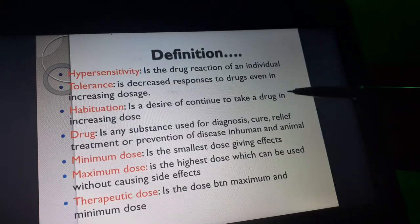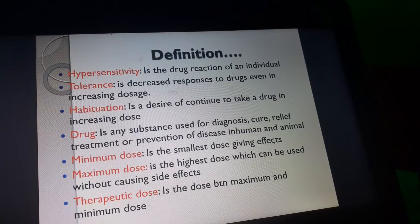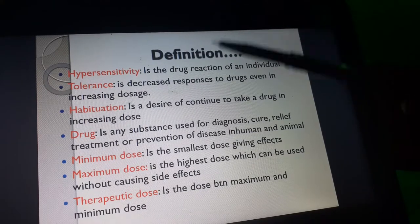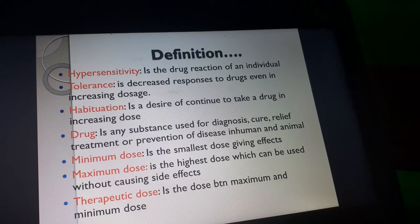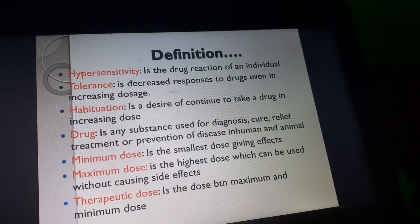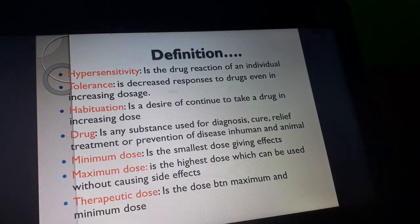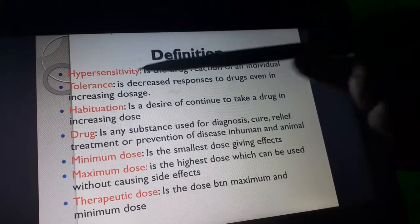Habituation is a desire to continue taking a drug in increased doses. Some drugs have an addictive reaction in the body. Most of the drugs in this category are narcotics like pethidine, tramadol, and morphine. A person may desire to take them at any time, and when they take the drug they feel relief. This is known as habituation.